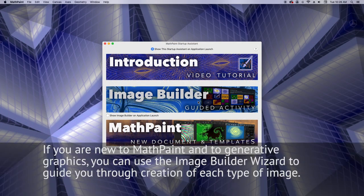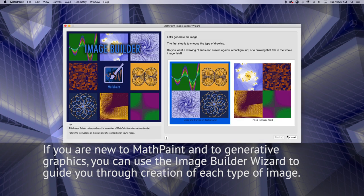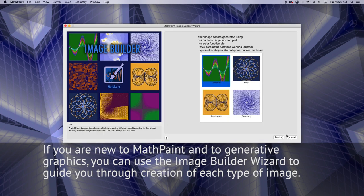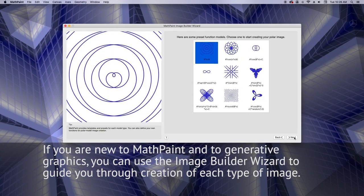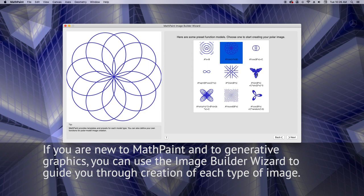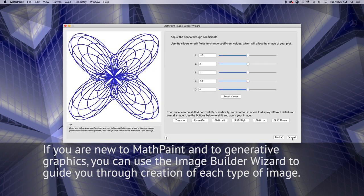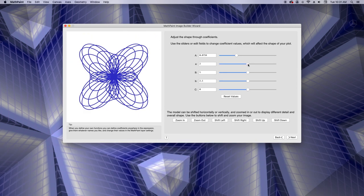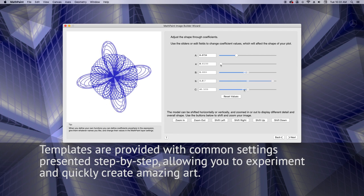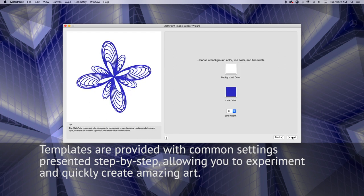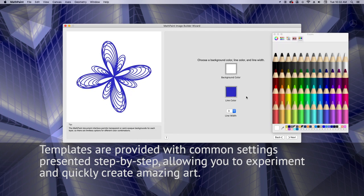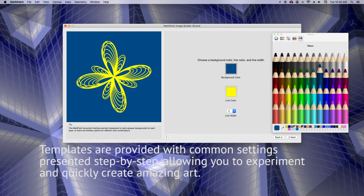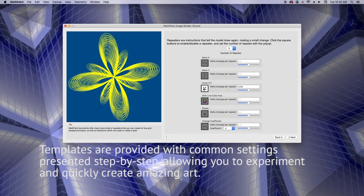If you are new to MathPaint and to generative graphics, you can use the Image Builder wizard to guide you through creation of each type of image. Templates are provided with common settings presented step-by-step, allowing you to experiment and quickly create amazing art.